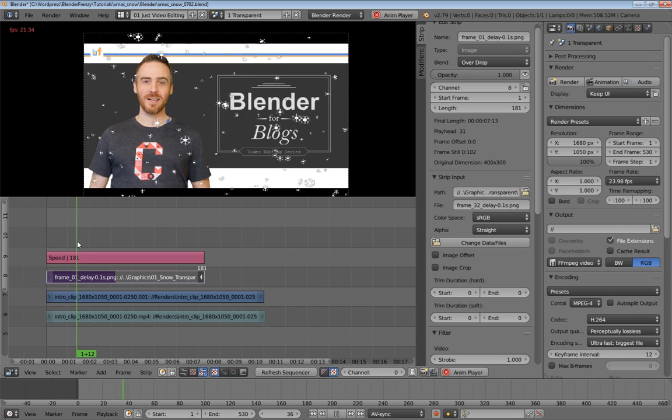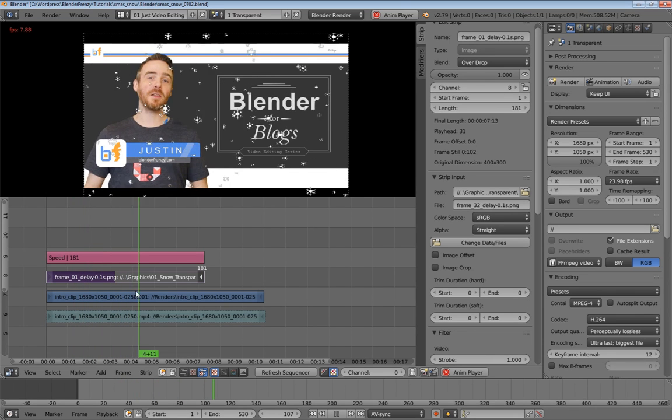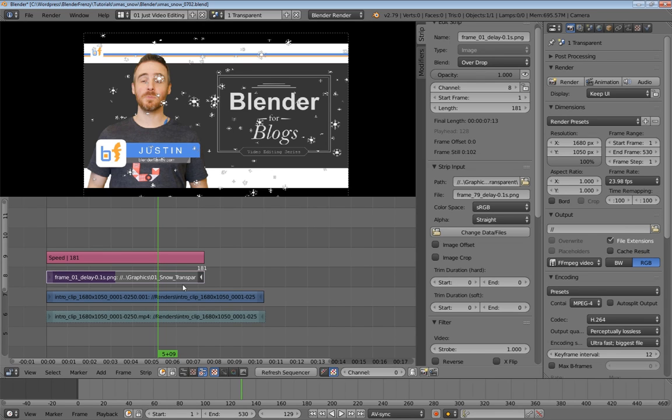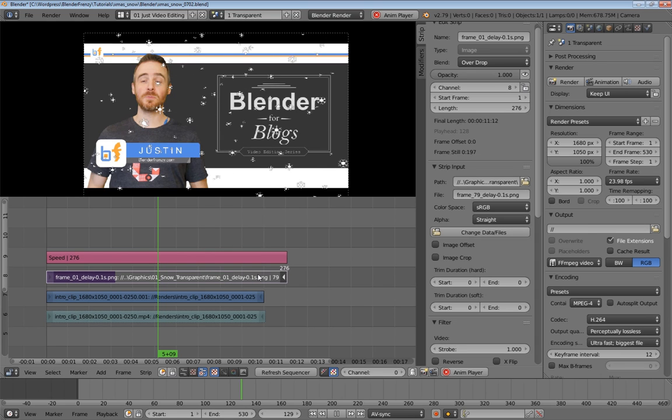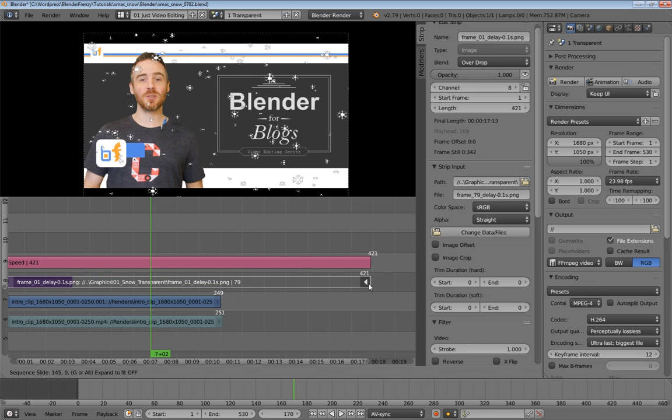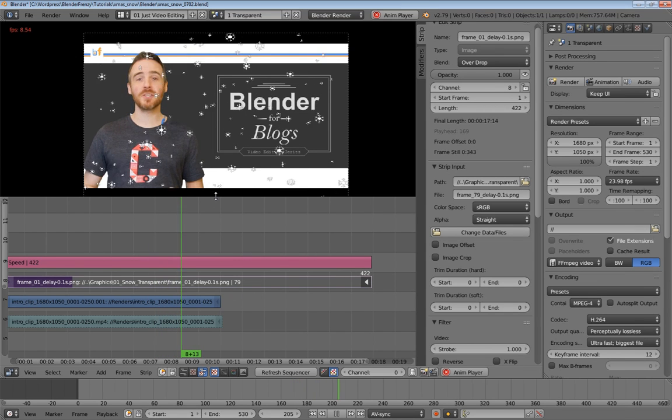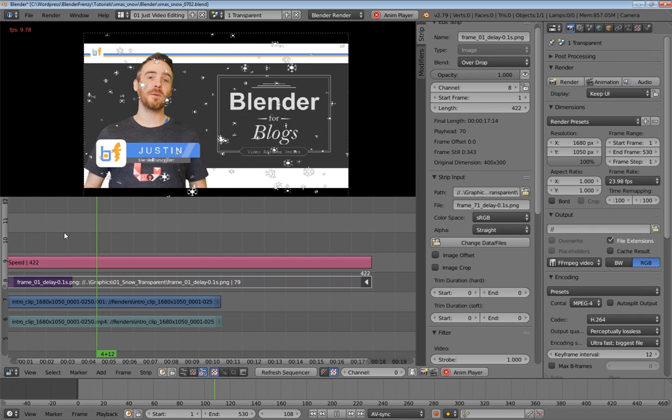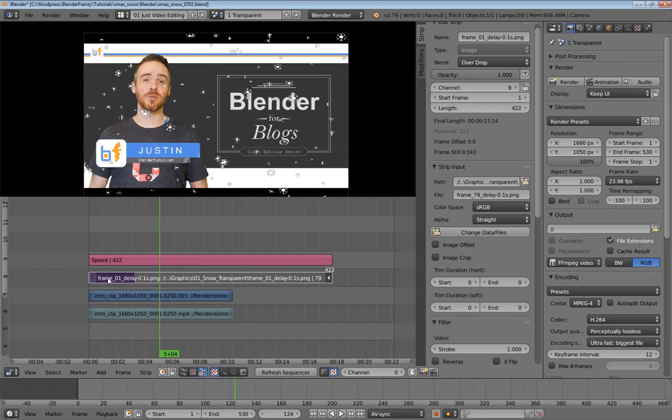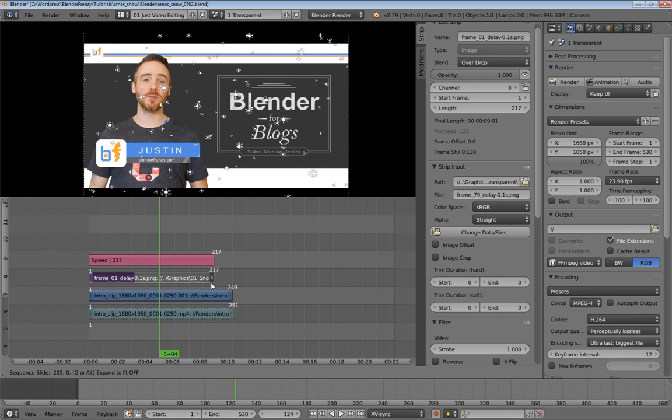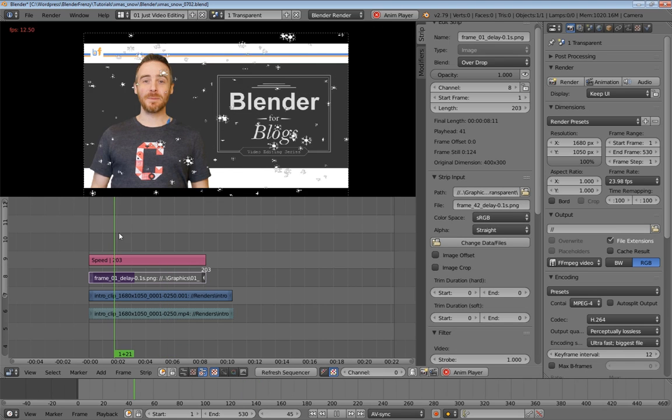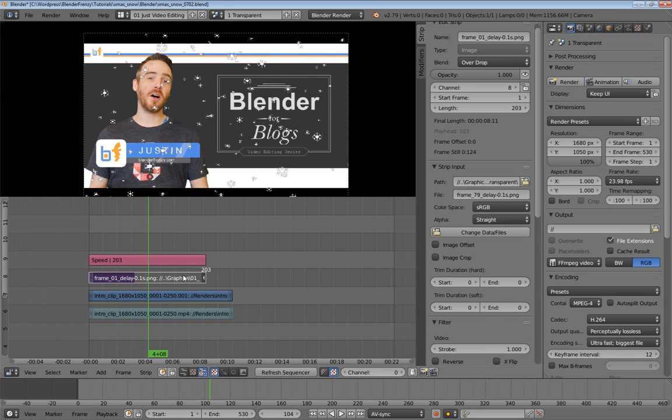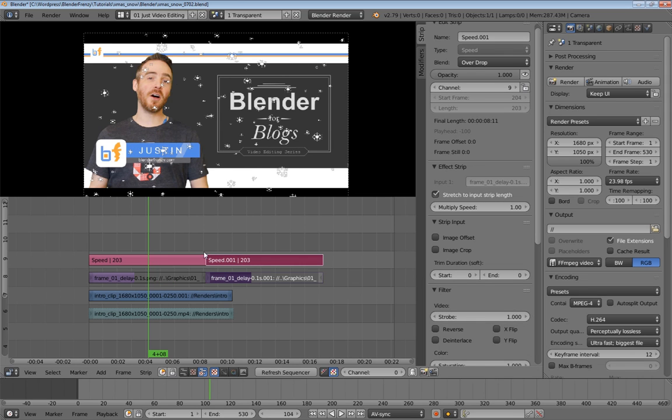Basically what that's going to do is if I grab this handle and stretch this strip length out you can see I'm changing the speed of it. Now if I play this the snow falls slower because using the same amount of frames at a longer length. So if I drag it out even further it's going to go even slower. And the longer I stretch this the slower it's going to go. Now if you go too far of course you can see each frame falling and that's pretty jittery.